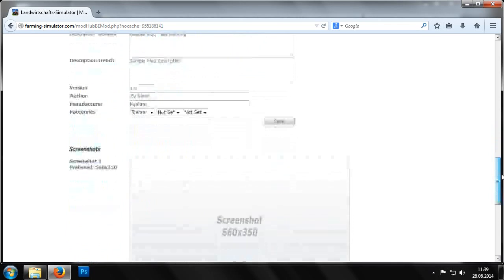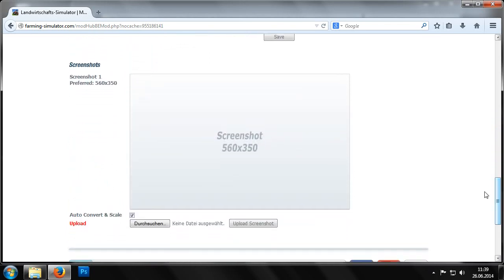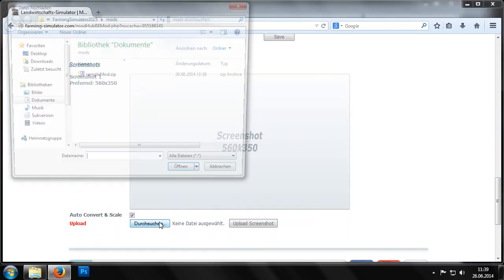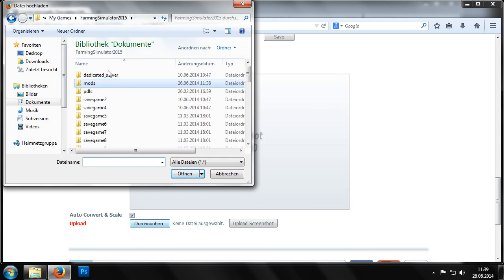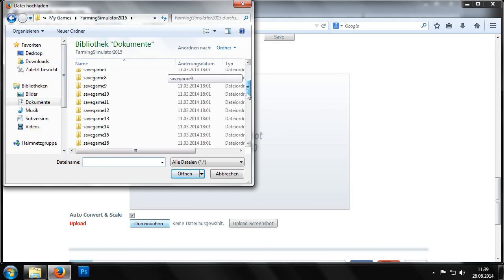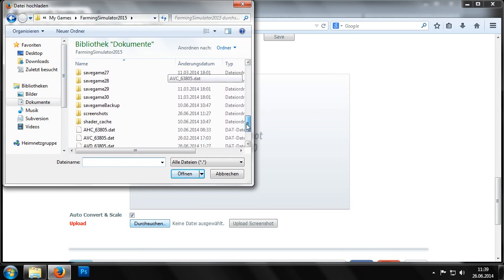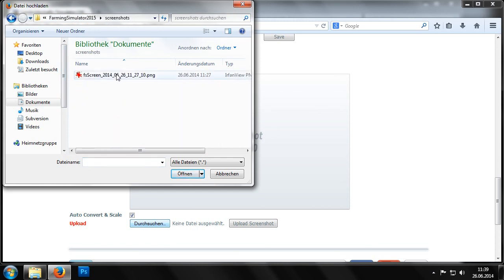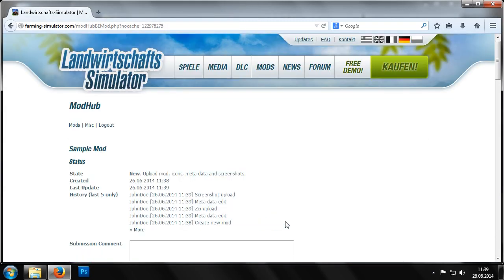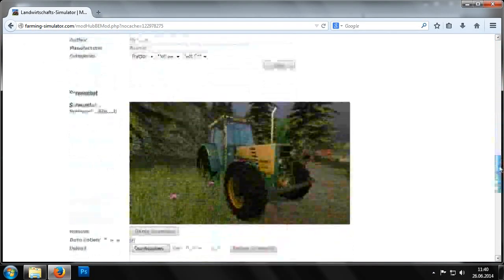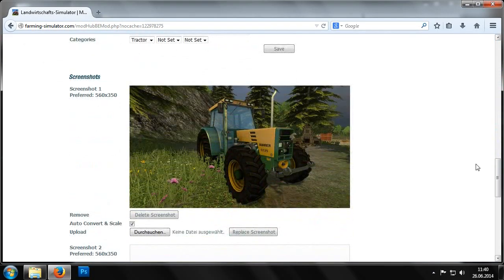Additionally we can use this button to upload individual screenshots of our mod. It's very easy to take screenshots in Farming Simulator 2015. We just press the print screen button on our keyboard and can then find our screenshots in the My Documents My Games Farming Simulator 2015 Screenshots folder.